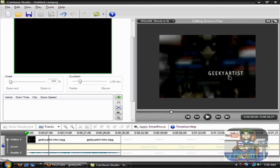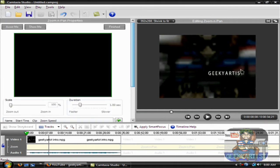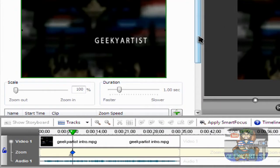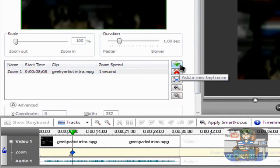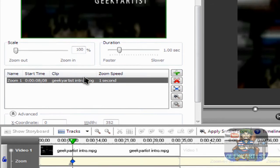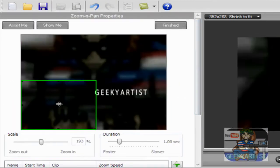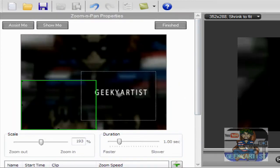Let's say I want to zoom in on my name here, so I'm just going to add a keyframe. You click this button, add a new keyframe, select that. So it's zoom one, the first zoom — resize that and here.